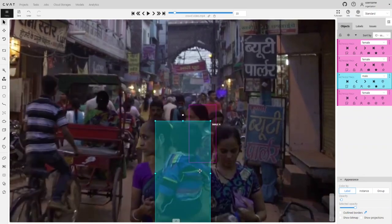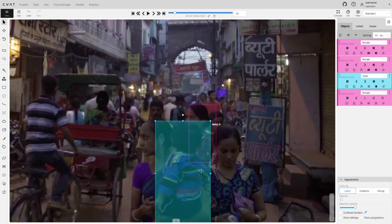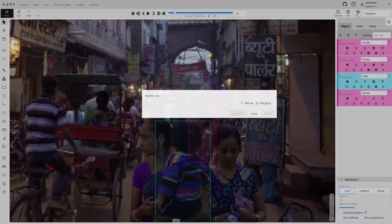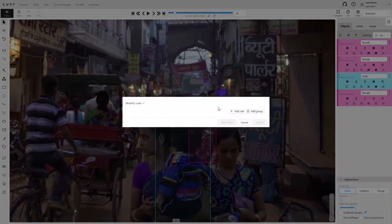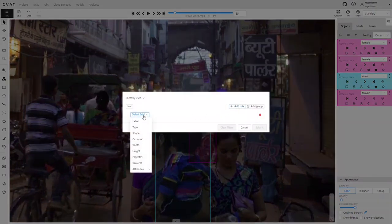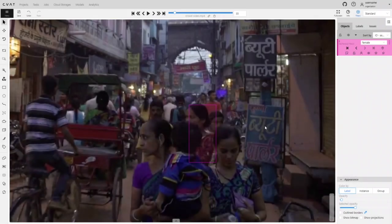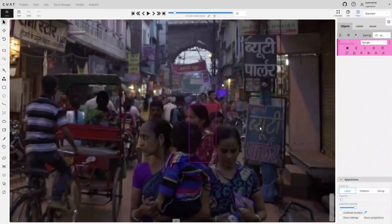The downside here is that track objects not marked on the current frame may appear on the following ones. To avoid this, we can use a filter. In the filter conditions, we can specify the ID of the object we are interested in so that only this object remains visible. Now we can continue annotating this object.